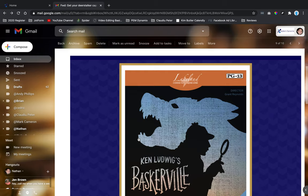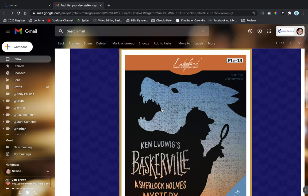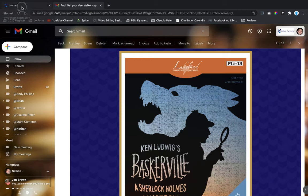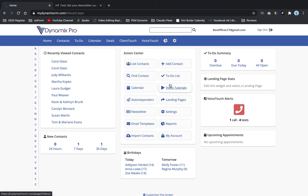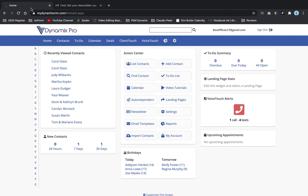If you've ever received an email template and wanted to replicate it, you can actually do it right inside your email template design. I'm going to replicate this email template, so I'll go to the home of my Dynamics Pro and click on email templates because I want to create a template that looks just like this.